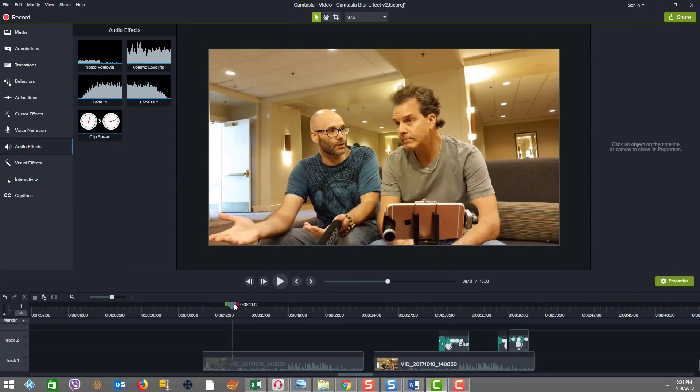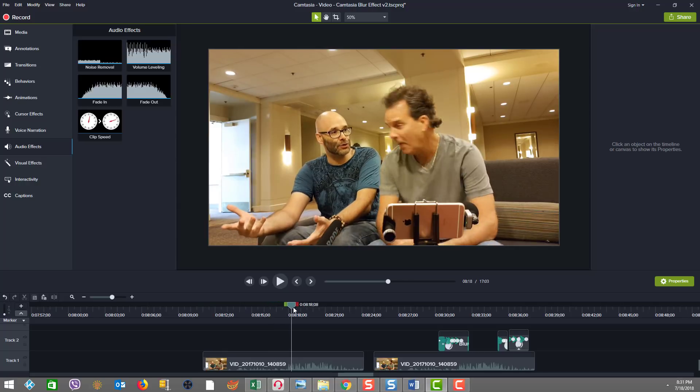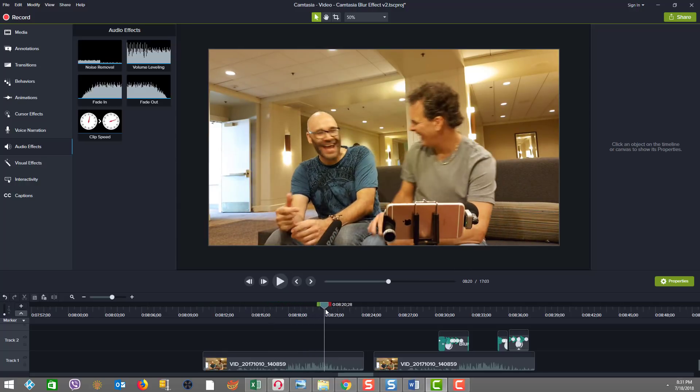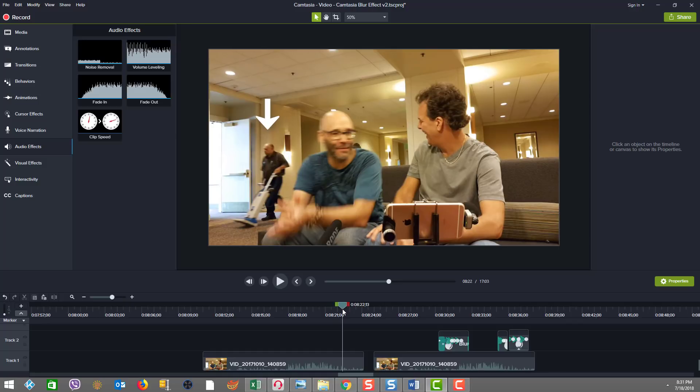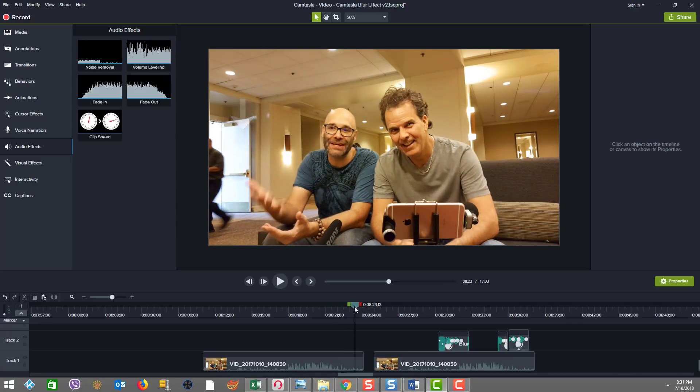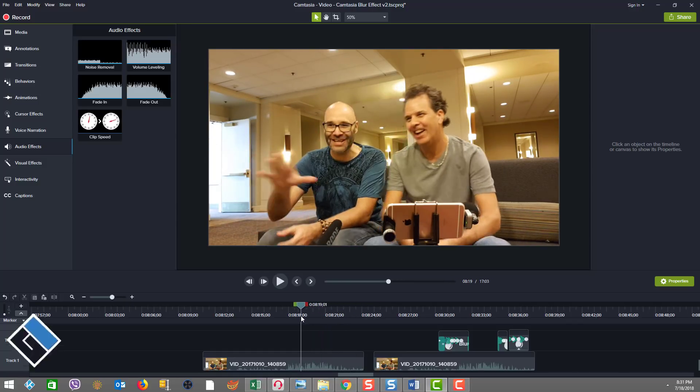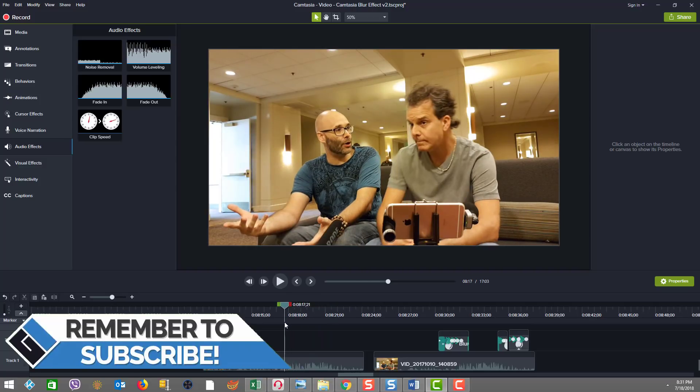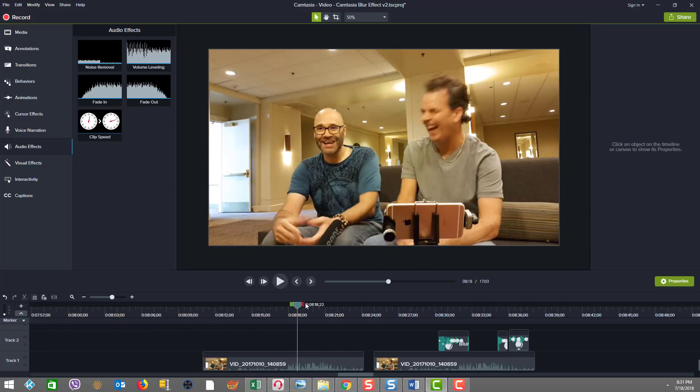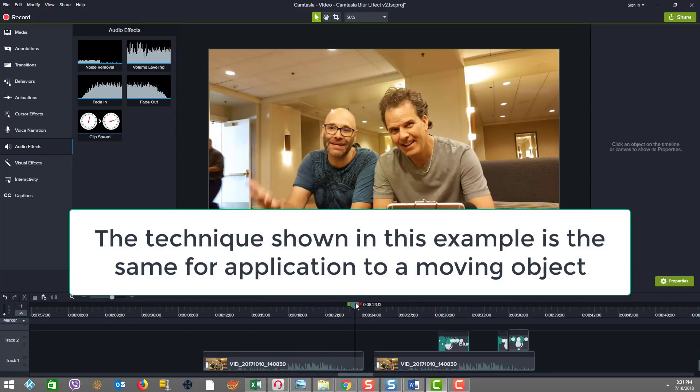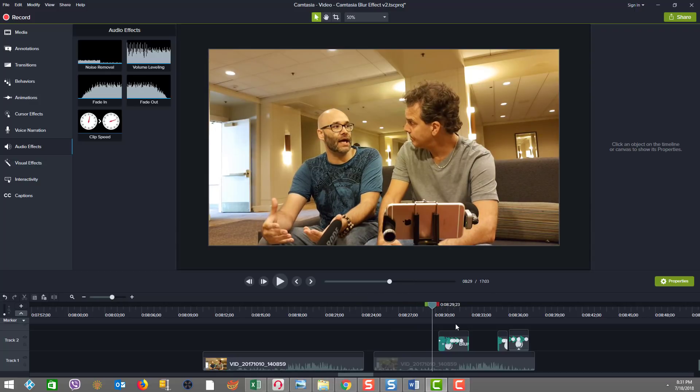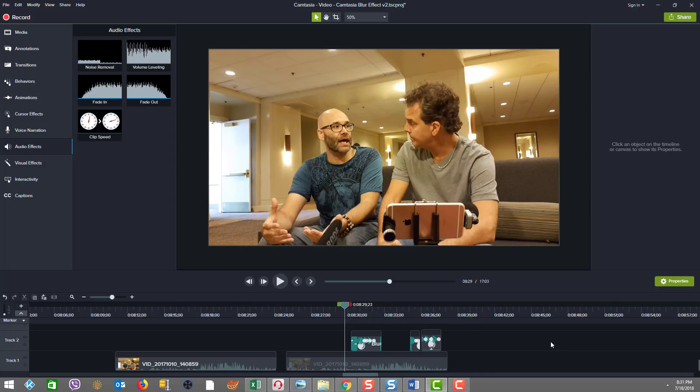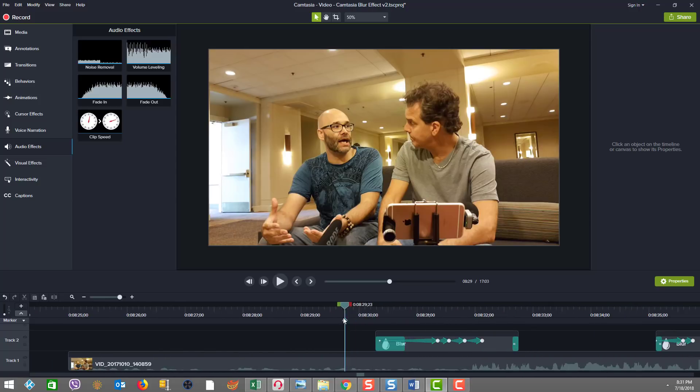In this next blur effect example, we have my buddies Nick Nimmin and Brian G. Johnson here at VidSummit. And as you can see, there's a hotel employee that comes into the picture. And it starts back here, right about there, as you can see in the middle between the two of them. So what can we do if we want to make his face not recognizable? Well, we can use the blur effect. So let's zoom in on what I've been doing here and see what we can find.